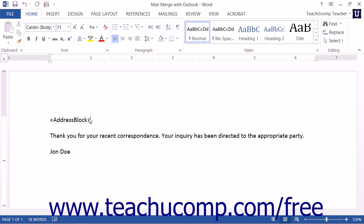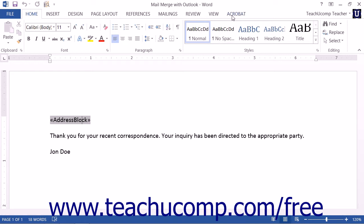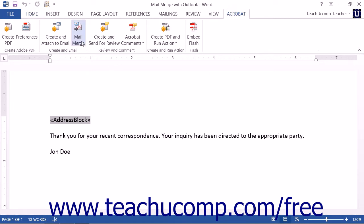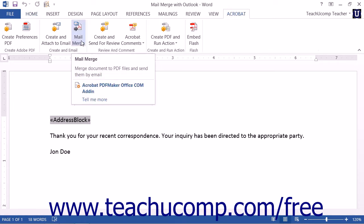To produce the results of a mail merge document in Word as PDF files which you can automatically email to recipients, open the merge document within Word. Prepare the merge document as you normally would. When you are ready to perform the mail merge, click the mail merge button that appears in the Create an Email button group on the Acrobat tab within the ribbon in Word 2013-2010.